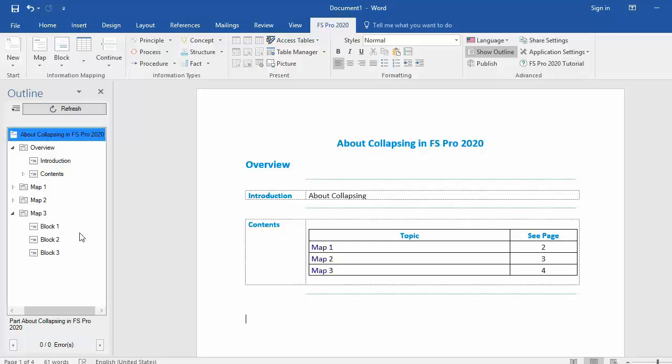In this way you can easily collapse elements that you want in an easy and fast way to keep your document manageable and oversee all elements in the Outline Pane and in your document.